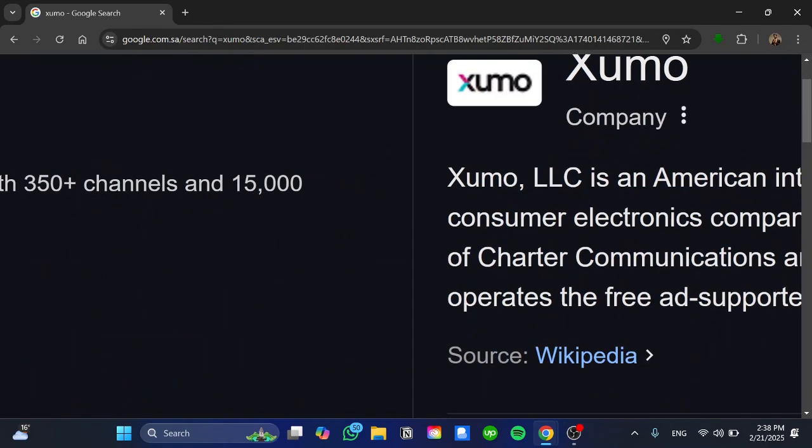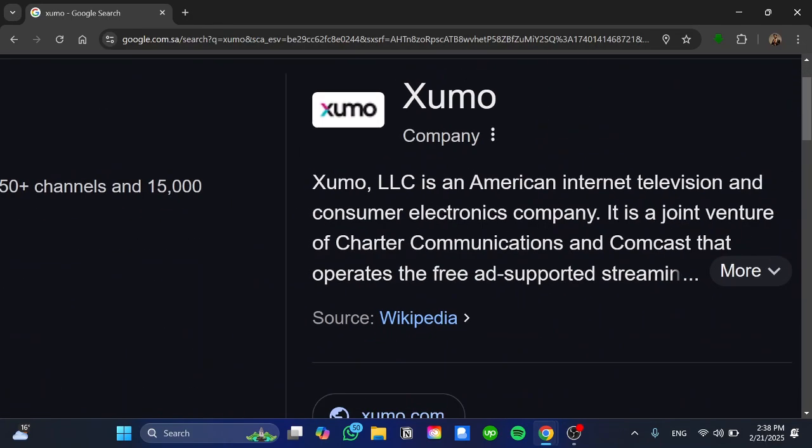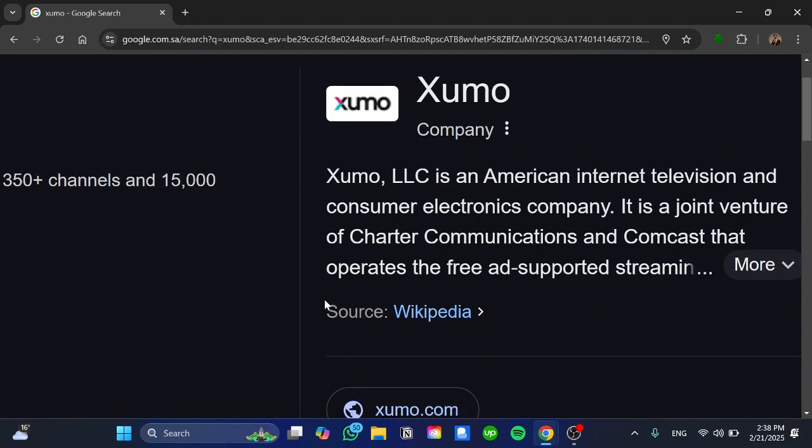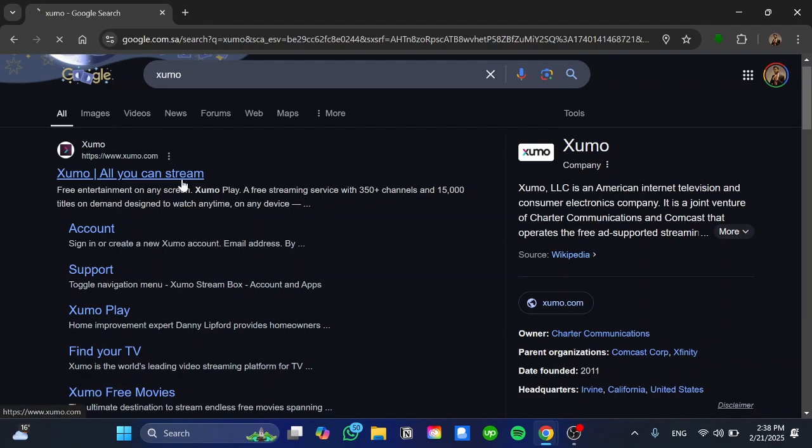It says it's an American Internet Television and Consumer Electronics Company, the joint venture of Charter Communications and Comcast and so on and so forth. So this source from Wikipedia by the way and then once you are here you just need to click on all you can stream.